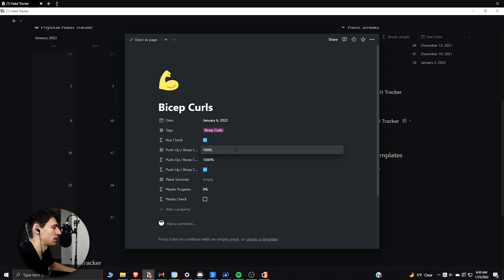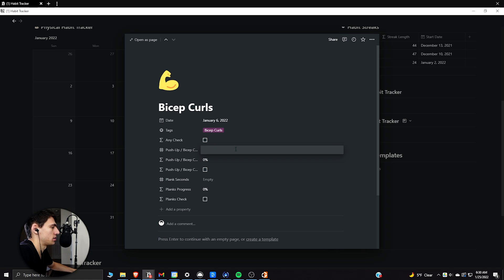So if we get the progress to a hundred bicep curls in a day, then this gets checked off. So as you can see, this guy is a hundred. So we go to 99. Nope. Get a hundred. Yep.